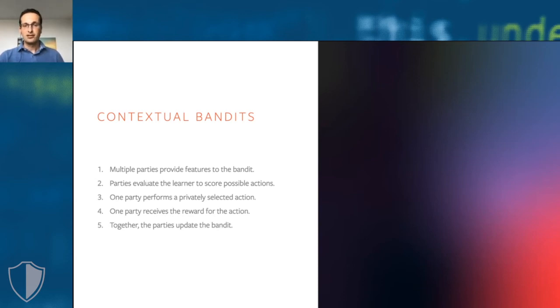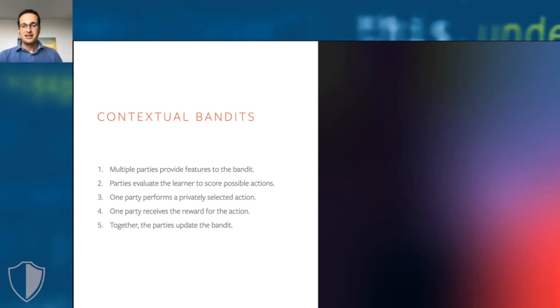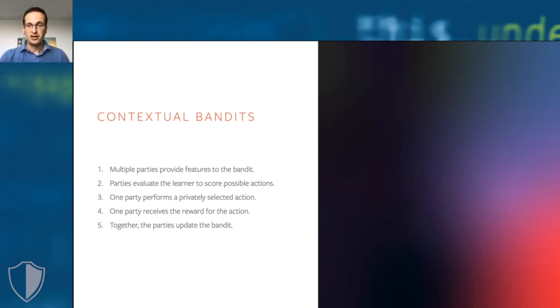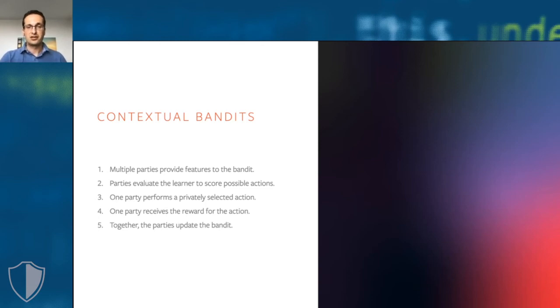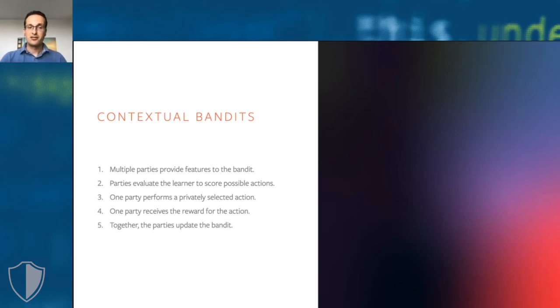This gives us strict guarantees on how much each party can learn about the inputs from other parties. Interestingly, the differential privacy mechanism that we used, which is basically randomized response, was already known in the contextual bandit literature as well. But that literature refers to it as epsilon greedy and uses it for a very different reason, not to obtain privacy.